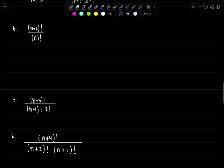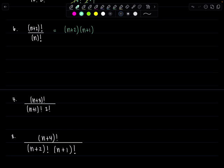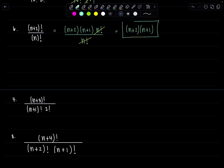Here we have (n+2) factorial divided by n factorial. Now (n+2) factorial is the larger factorial expression. So you have (n+2). What's 1 integer smaller than (n+2)? Just keep subtracting 1. What would come next is (n+1). I'm going to keep going until I hit n factorial to cancel. So 1 smaller than (n+1) would just be n factorial. I'm going to stop there because I spy n factorial in the denominator. And then you just cancel. We're left with (n+2) times (n+1).